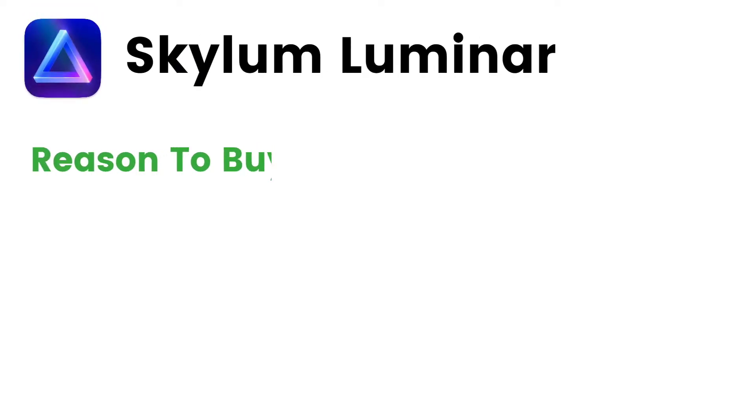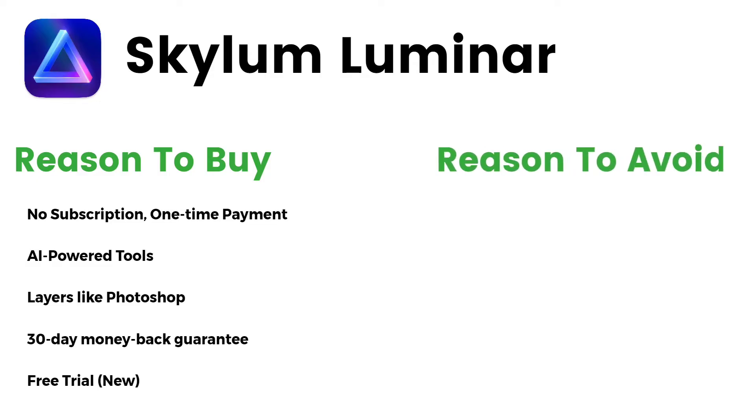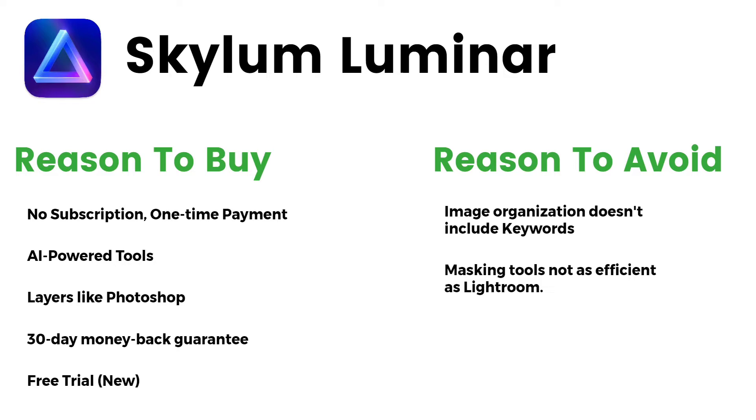Reasons to buy: No subscription, one-time payment, AI-powered tools, layers like Photoshop, 30-day money-back guarantee, free trial. Reasons to avoid: Image organization doesn't include keywords, masking tools not as efficient as Lightroom.